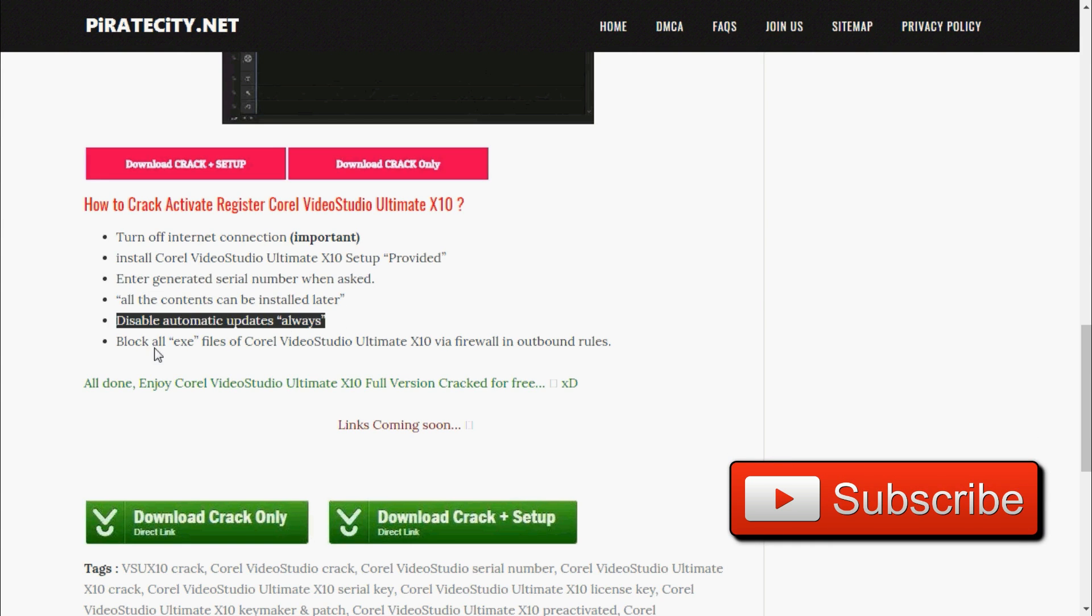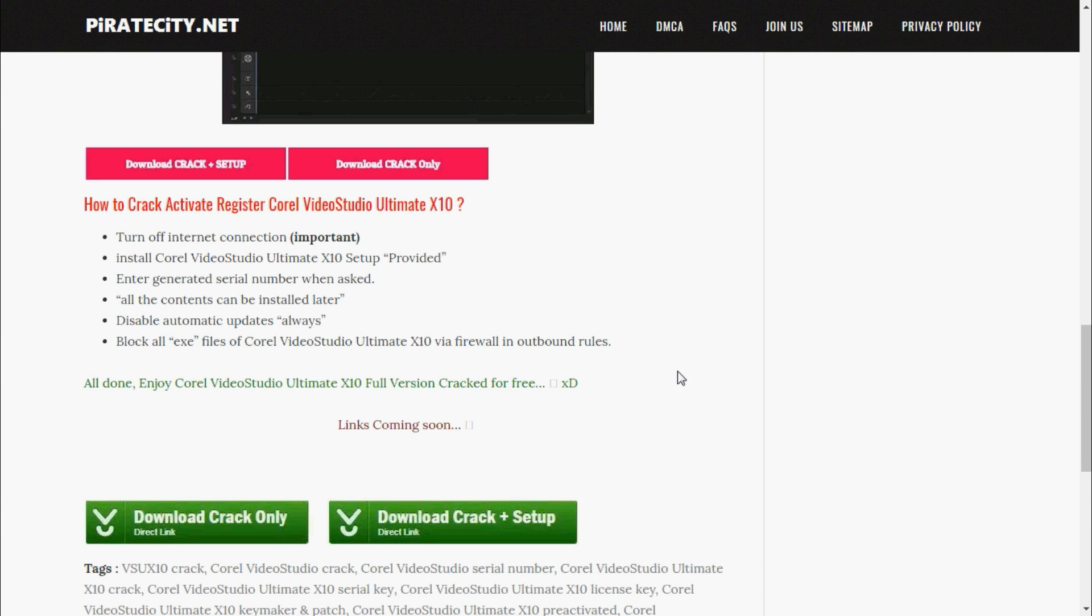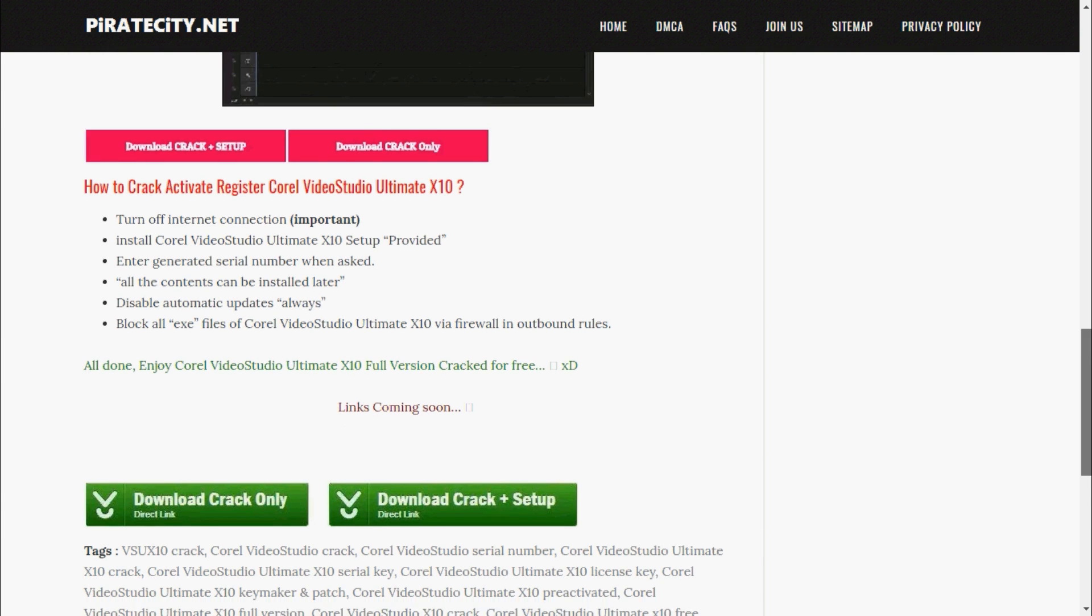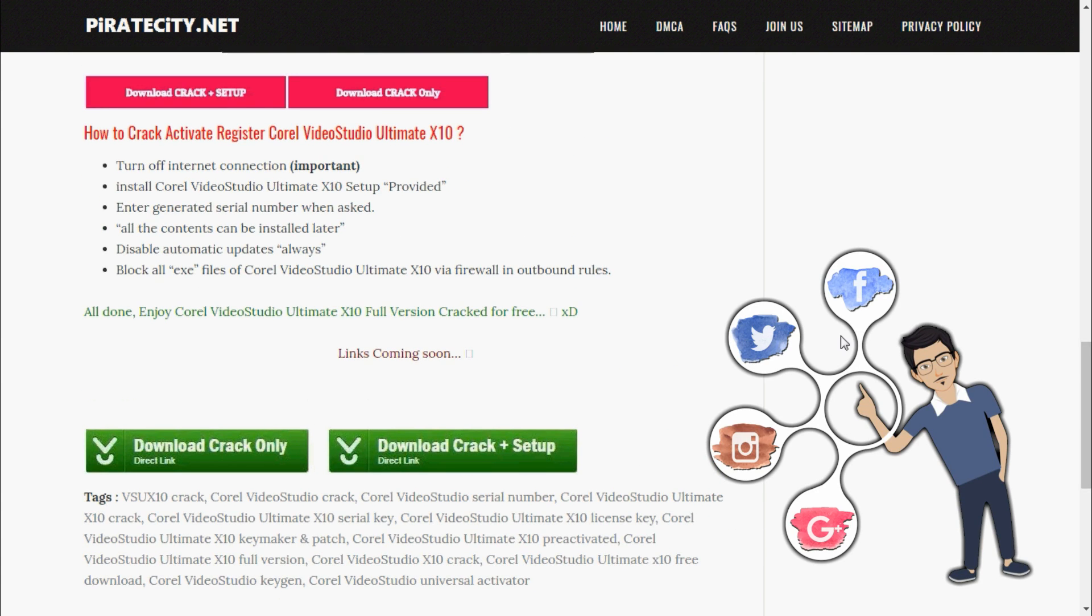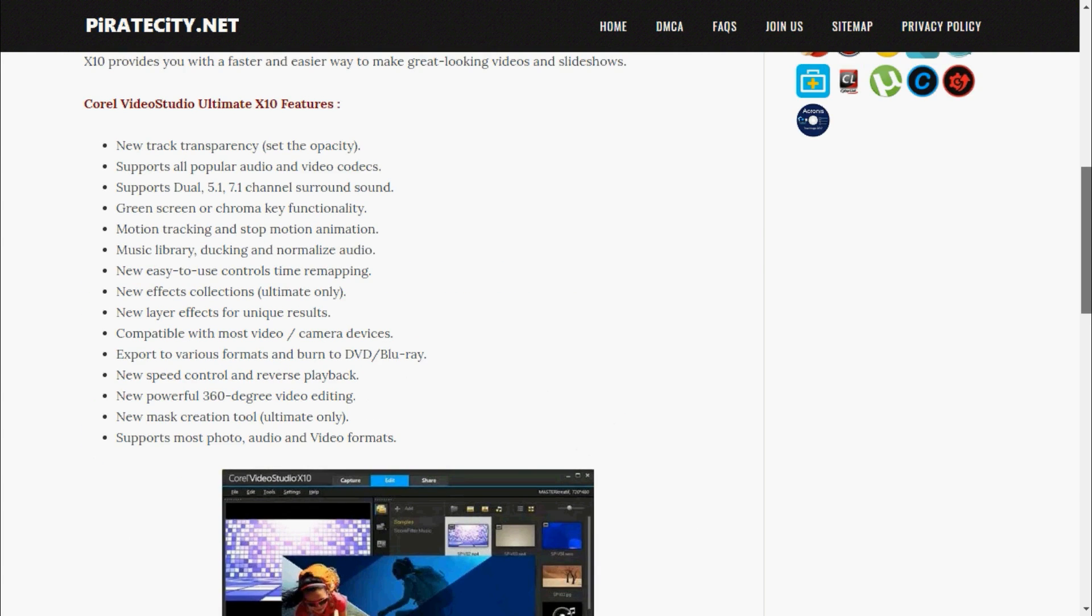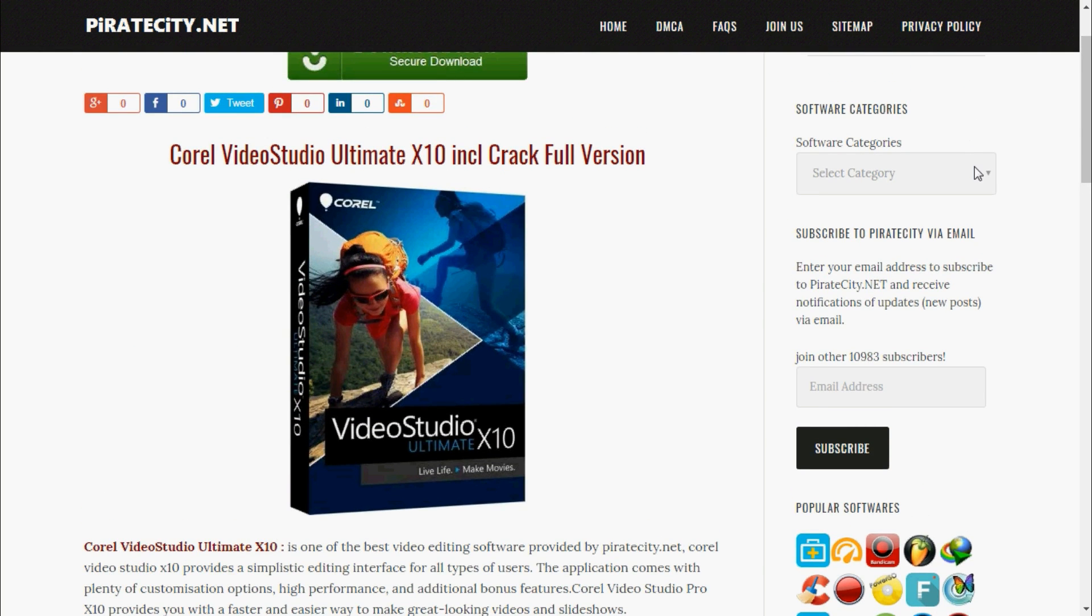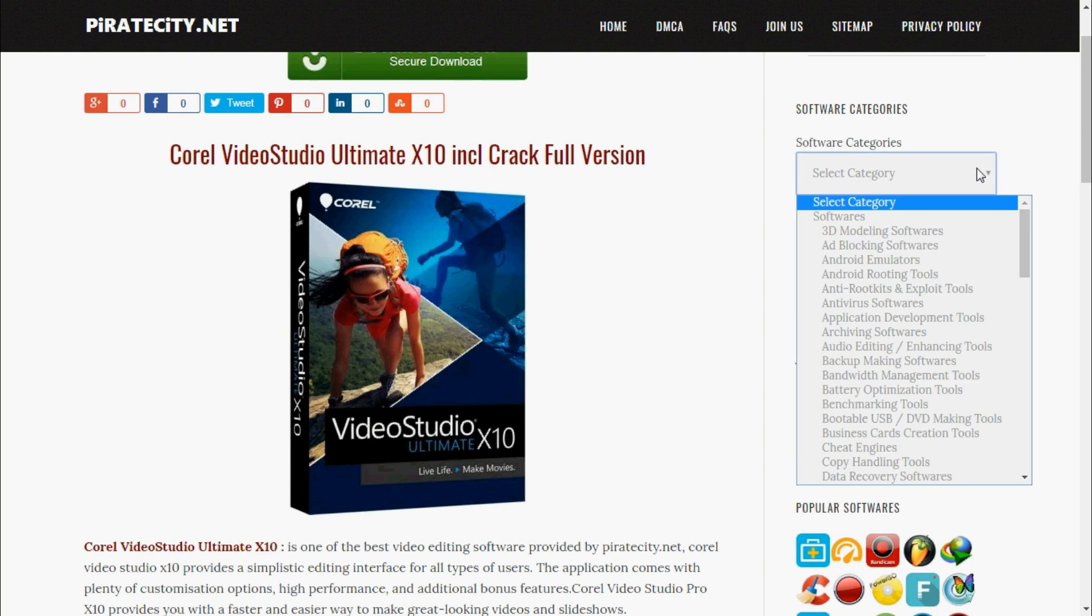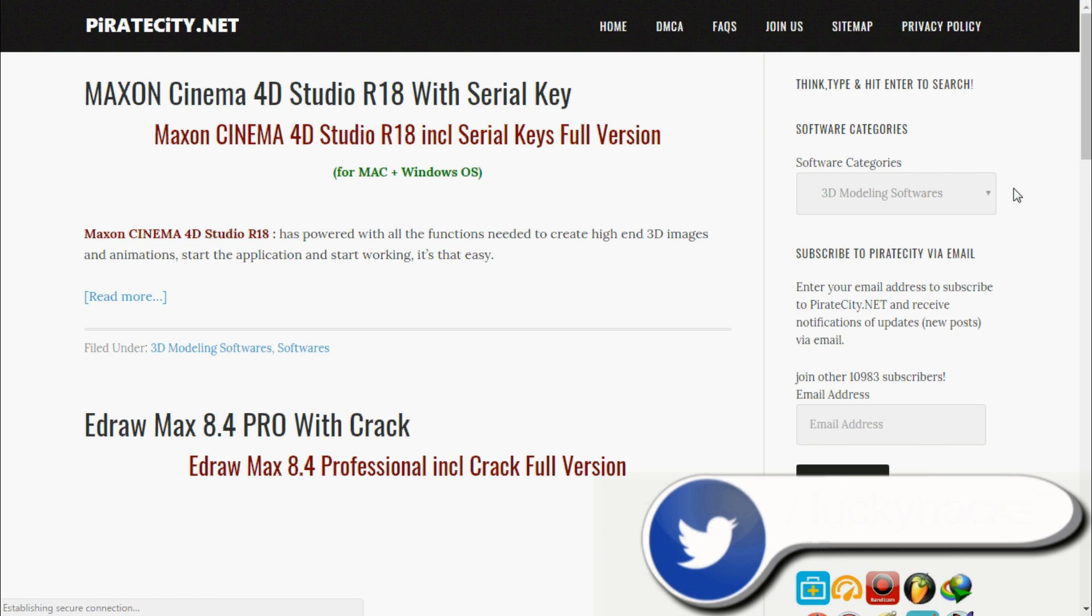The most important step is disable automatic updates and block software on firewall. Here are two buttons to download software. From this button you will get crack program plus setup, and from this button you will get only crack program. Here is an amazing feature: it provides all categories of software. First is 3D modeling software.